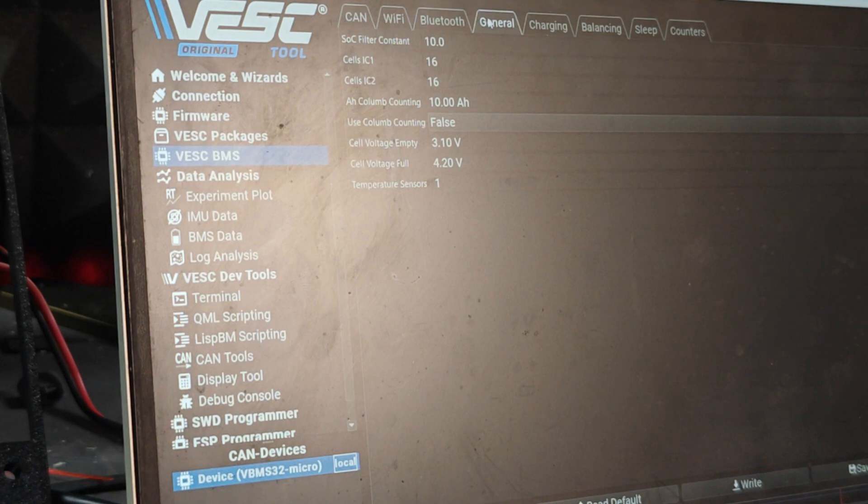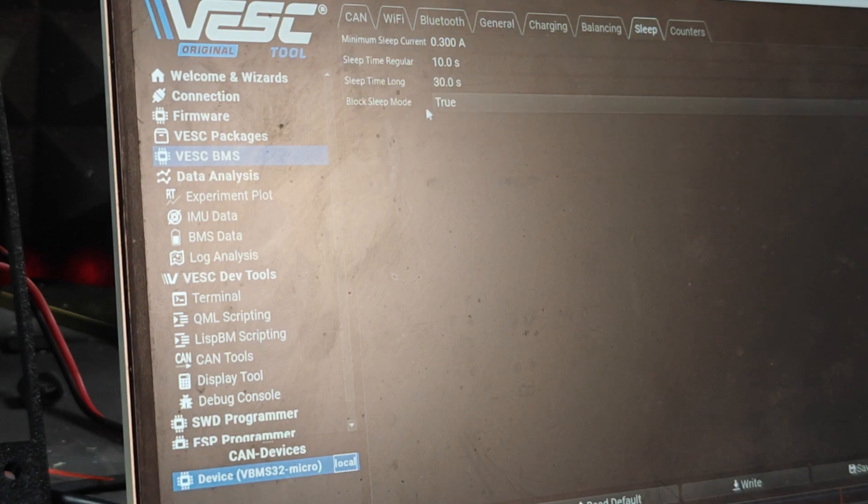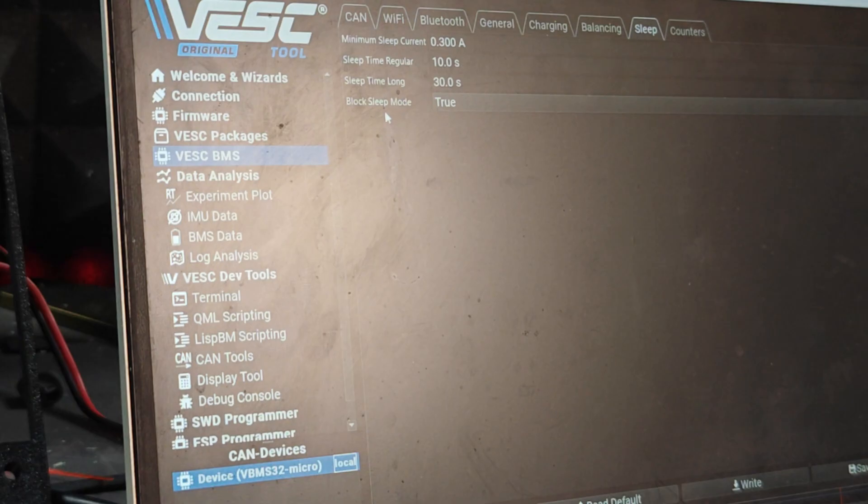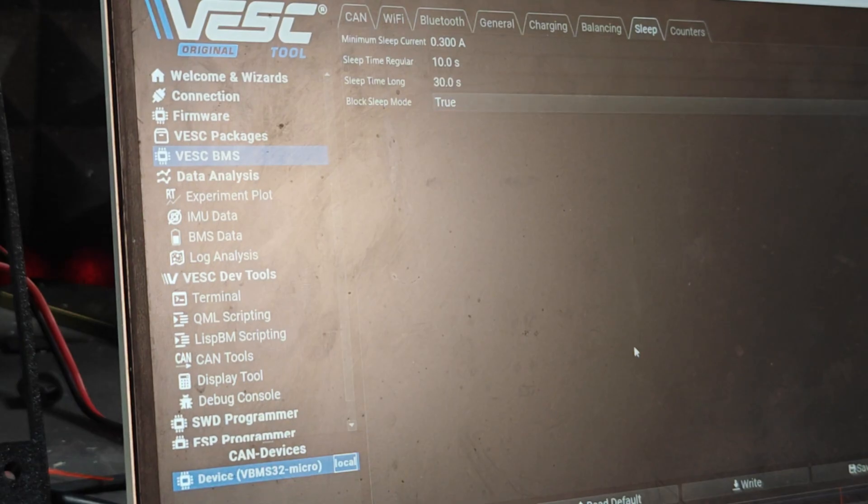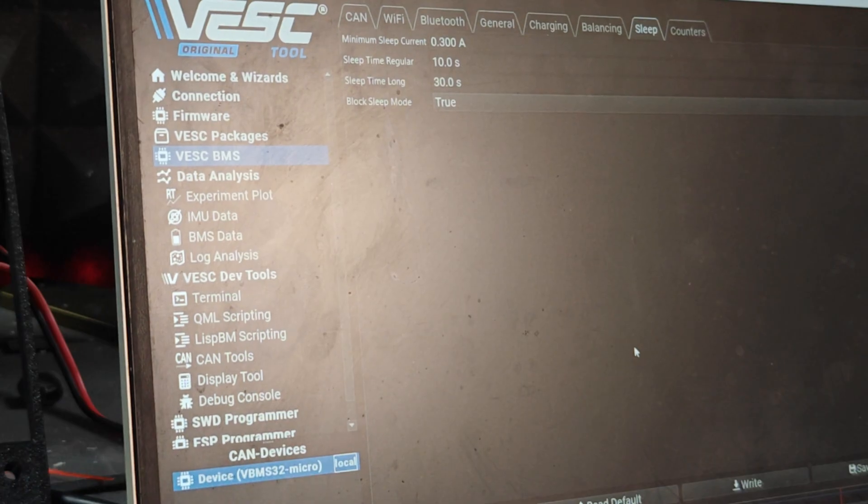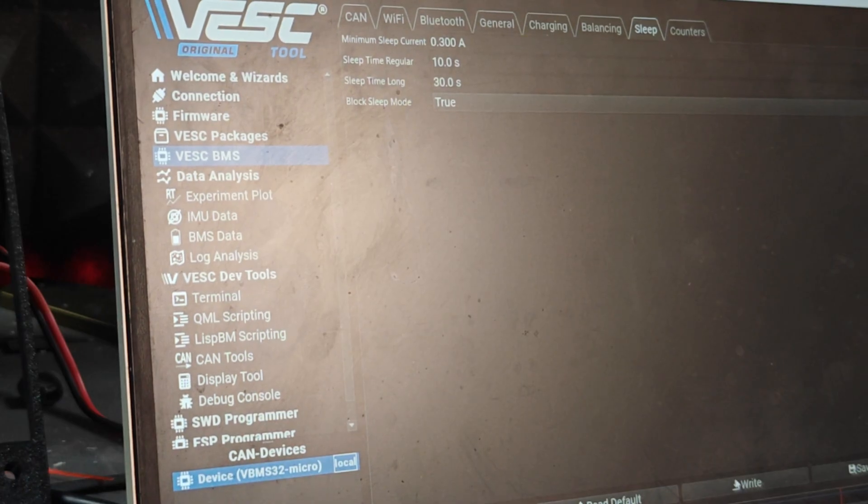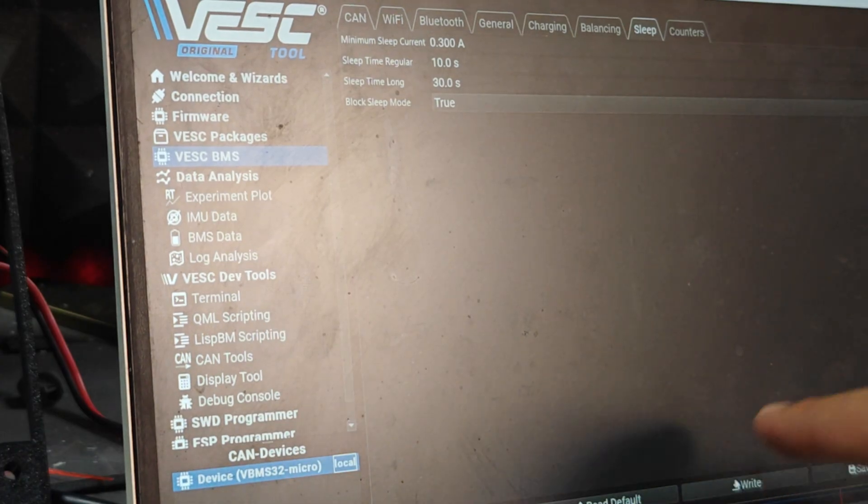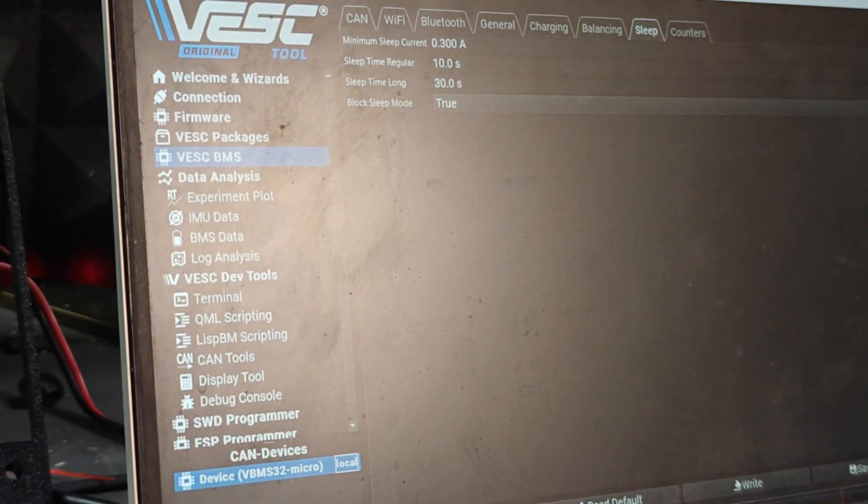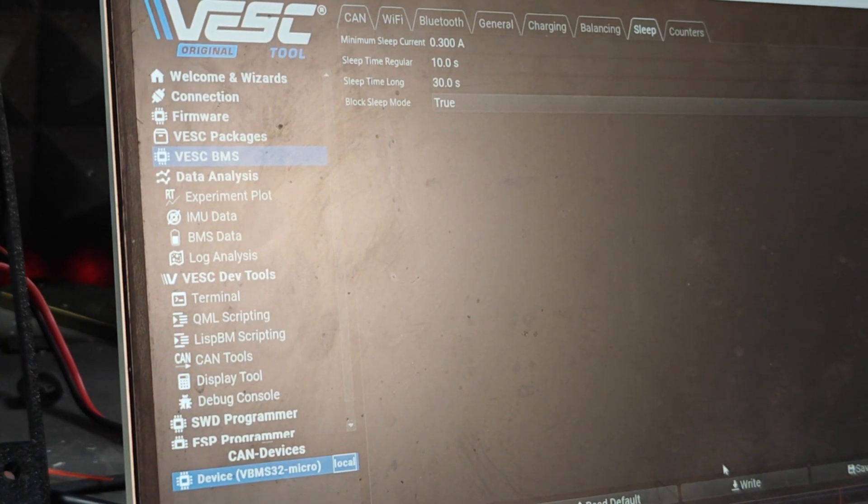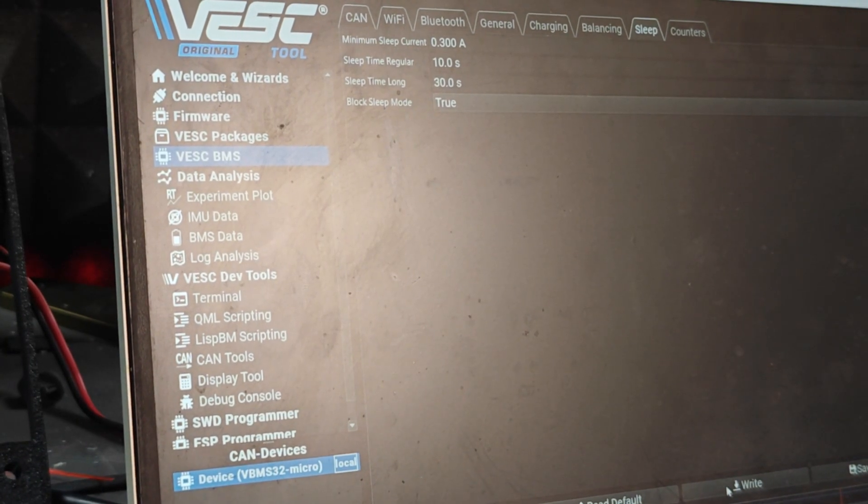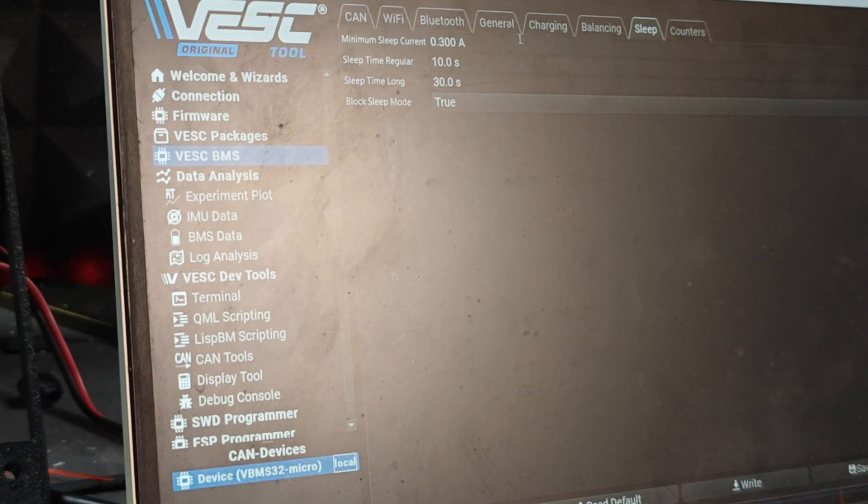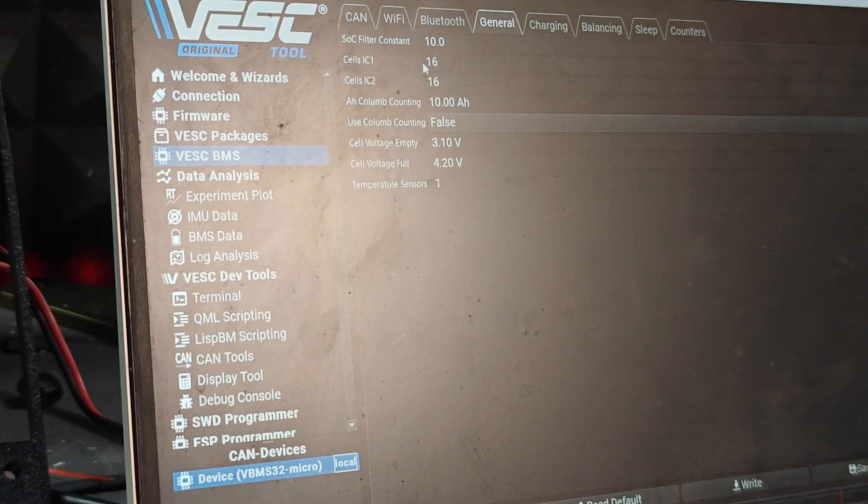In the General, this is the most important category. Actually before we go to General we need to go to Sleep and we need to ensure that the Block Sleep Mode is true. That means we will not let the BMS sleep when it reboots until we apply all the settings. I'm going to click Write which is here at the bottom. I'm going to go back to General.